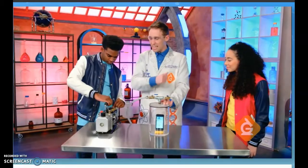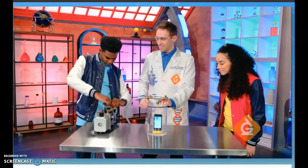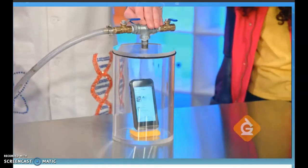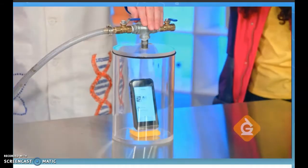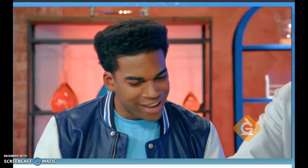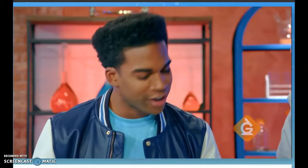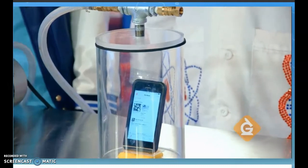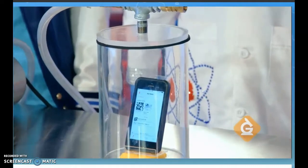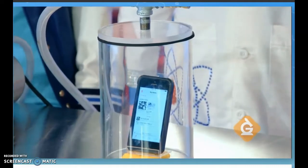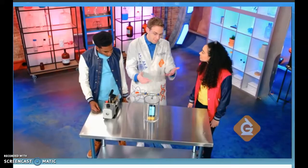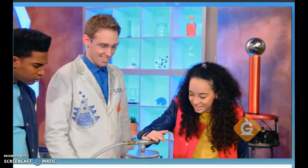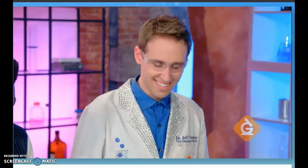Hit that button and it'll suck out the air. I can't hear it anymore. The pump removed all the air, so the sound waves have nothing to travel through. We can open the valve and let the air back in — there it is.